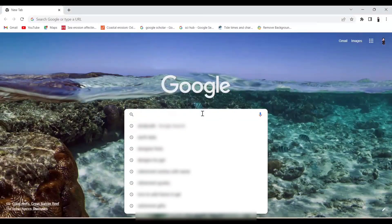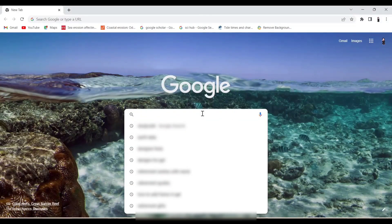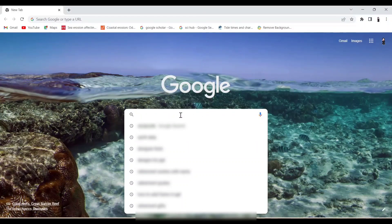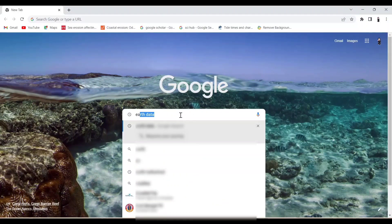Now let's start the process for download. In the search bar, search for Earth Data.